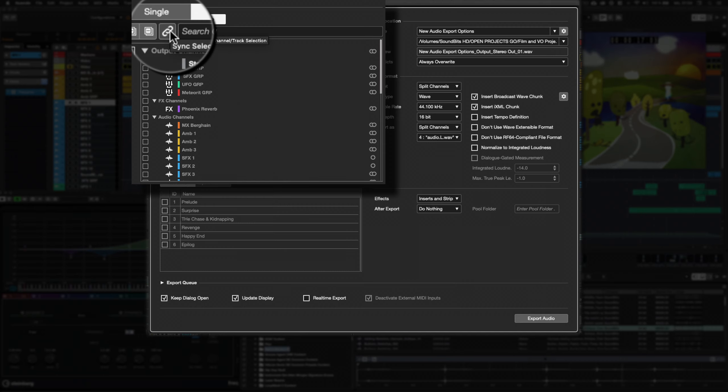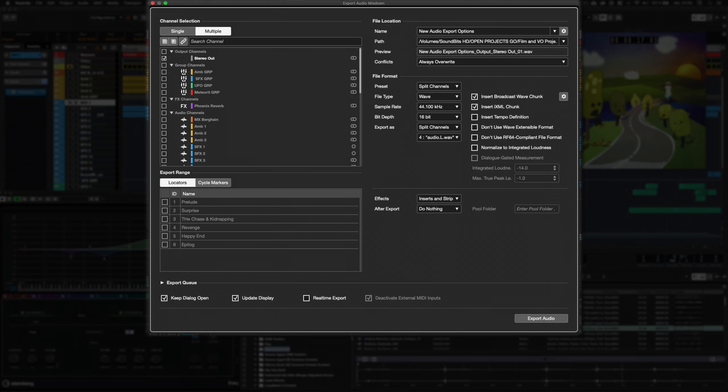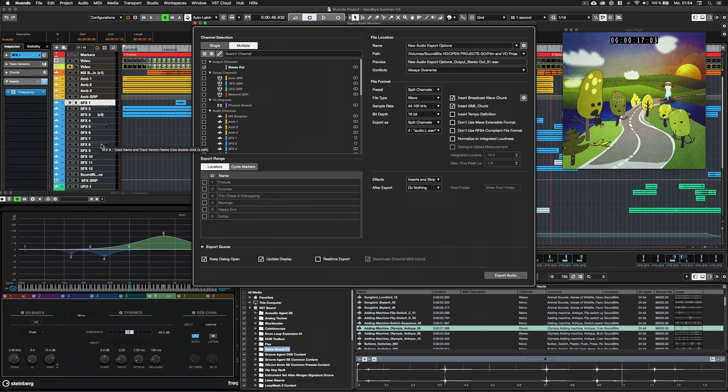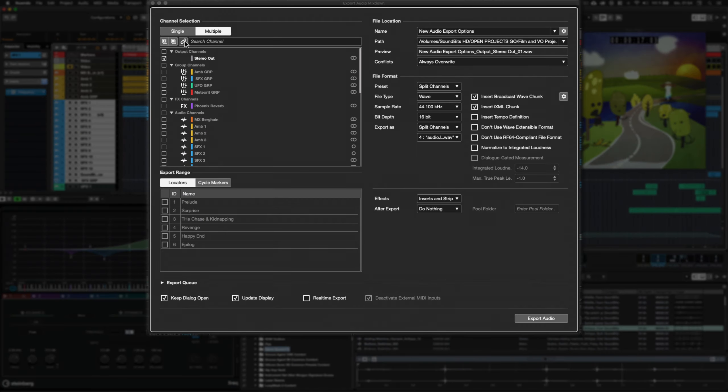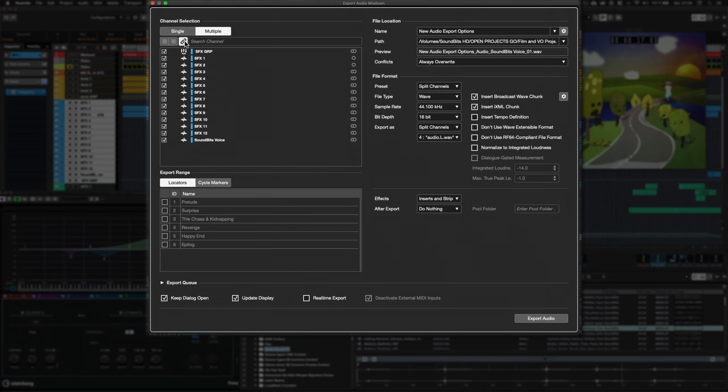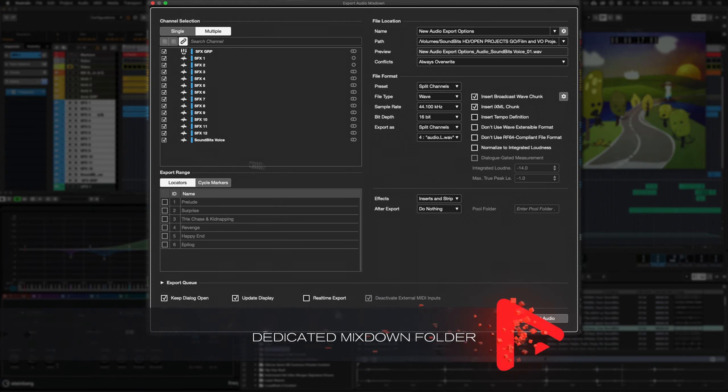This option here is only available for the multichannel export. It syncs the track channel selection, so it adapts to the track selection in the project. Only the selected channels are shown.